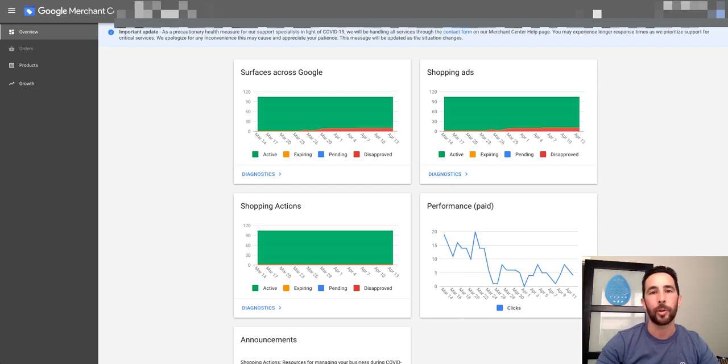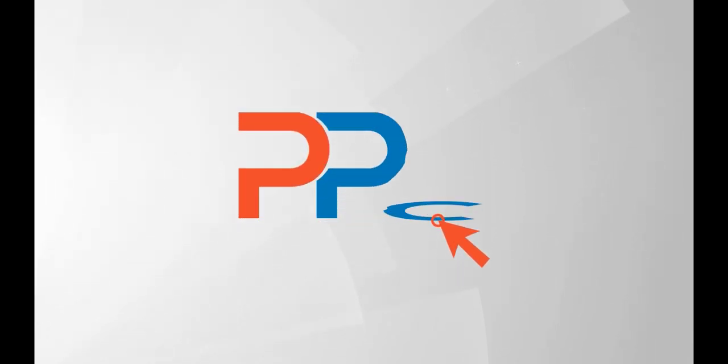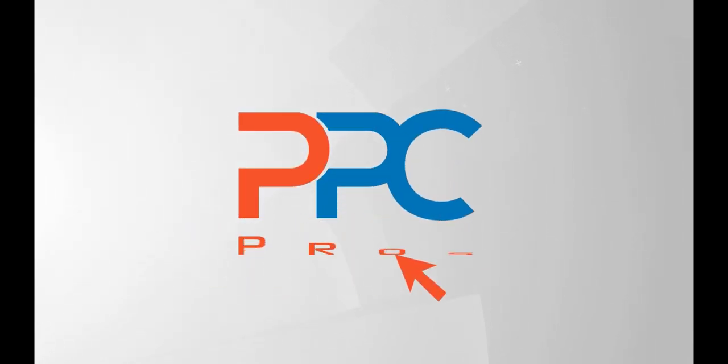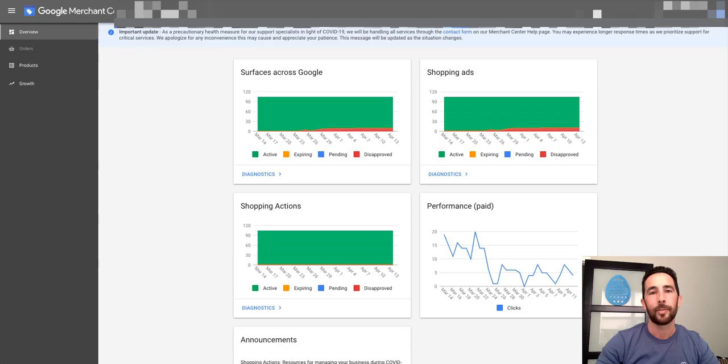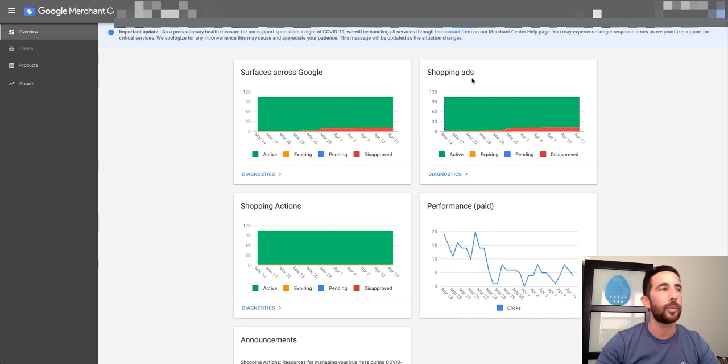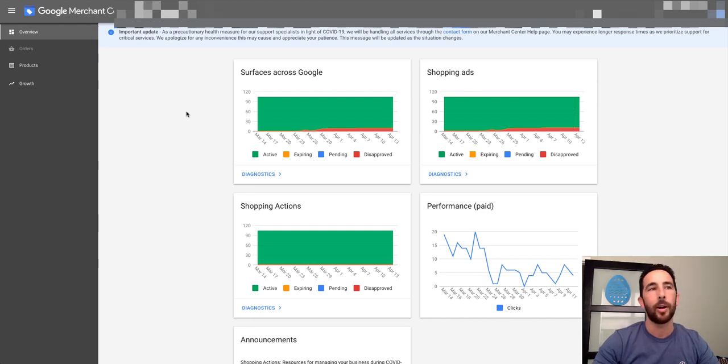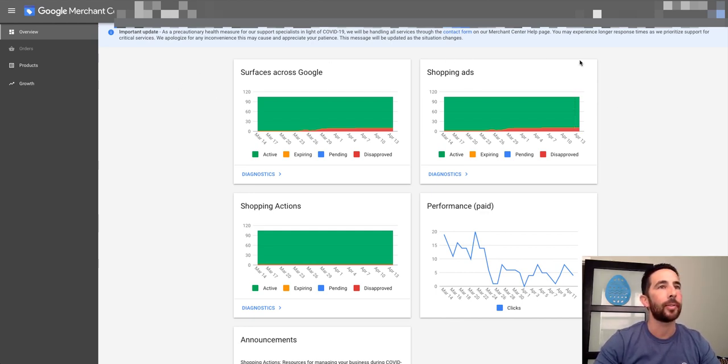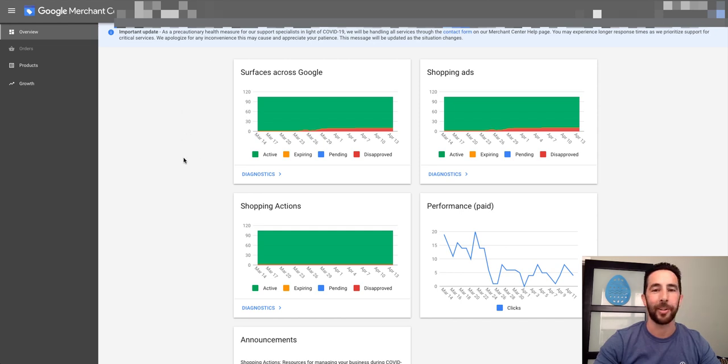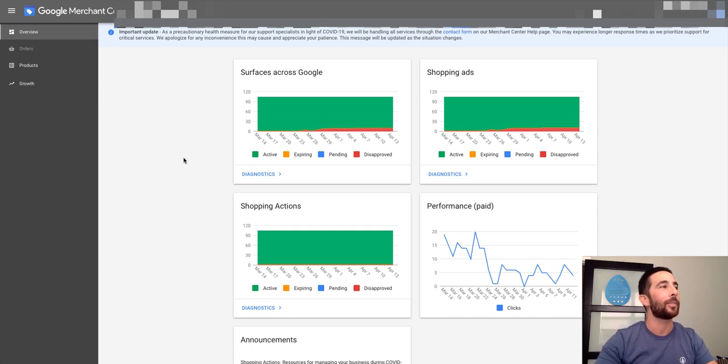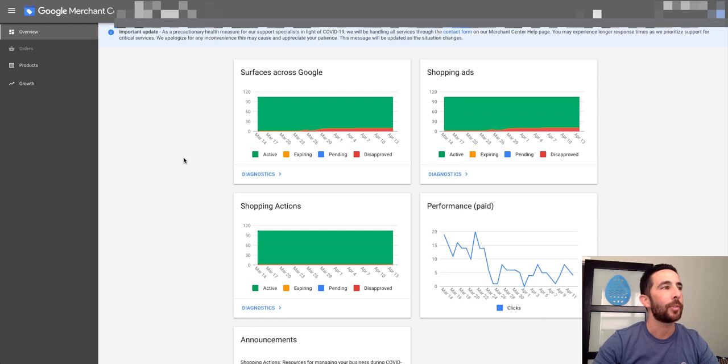So let's go ahead and jump right in. I'll show you a quick way to do this. All right, so here we are in Google Merchant Center. I don't have the client's name or anything shown for this, but basically the way this is going to work is this client's got some products that are very general in nature.